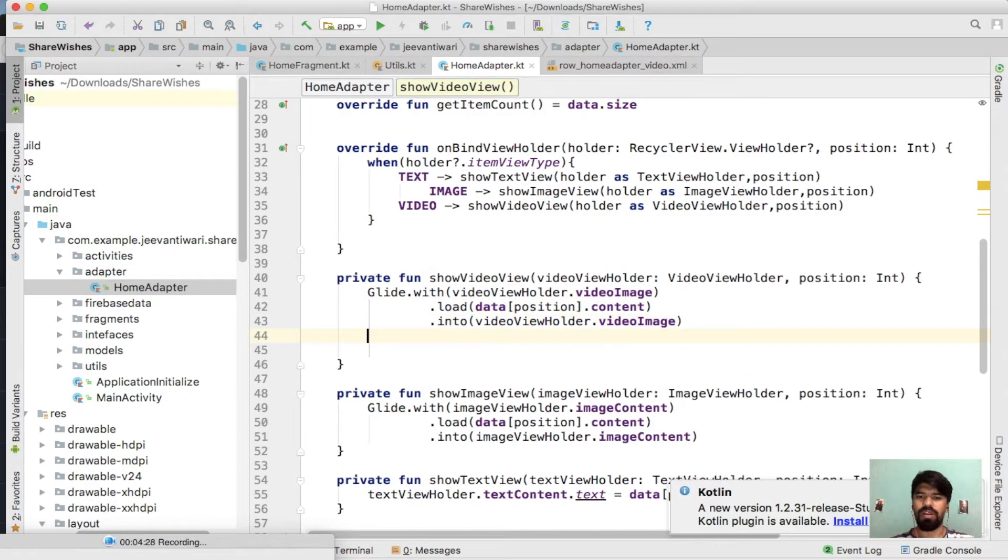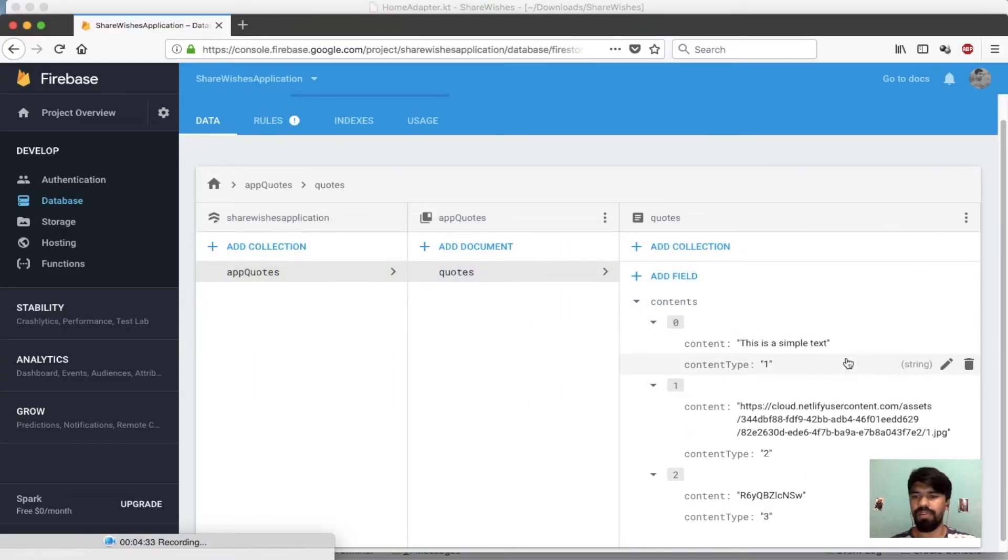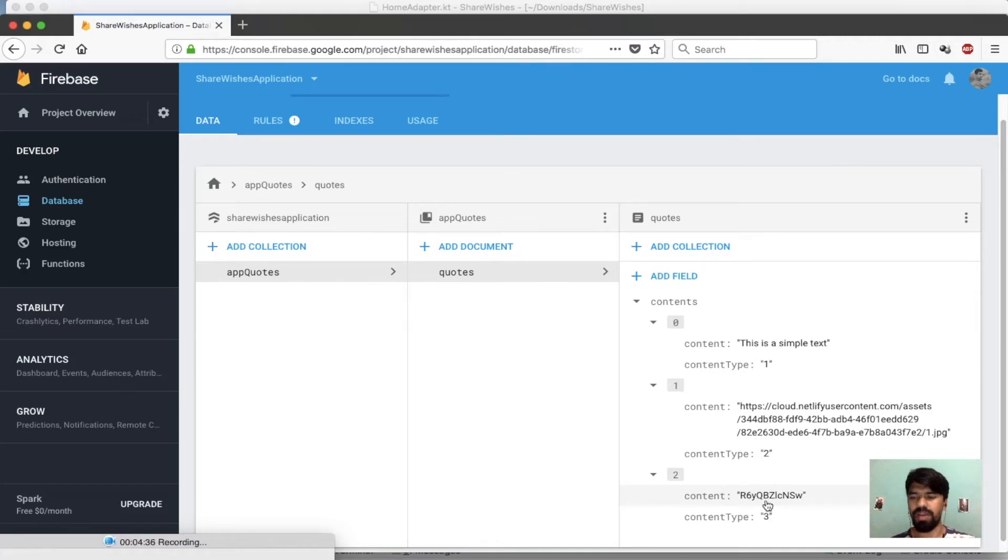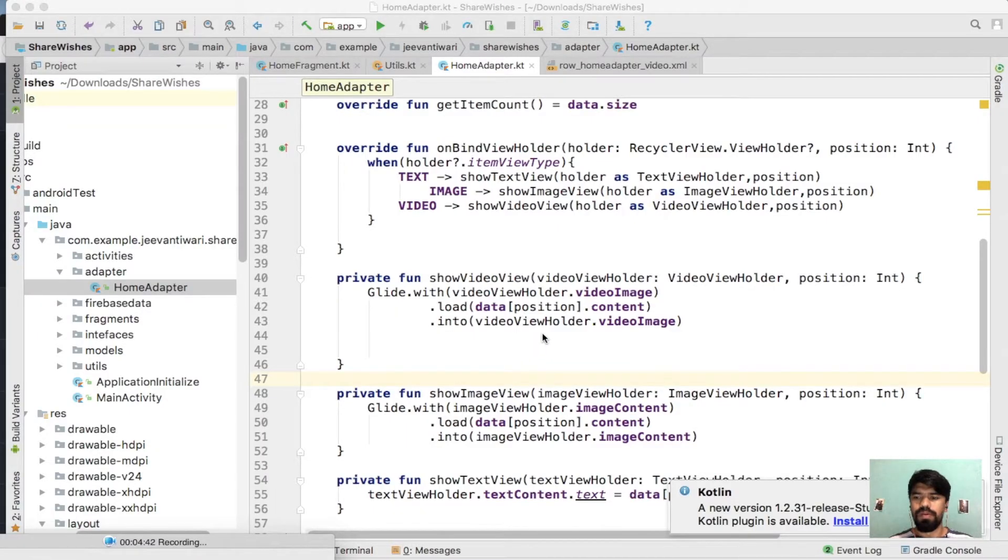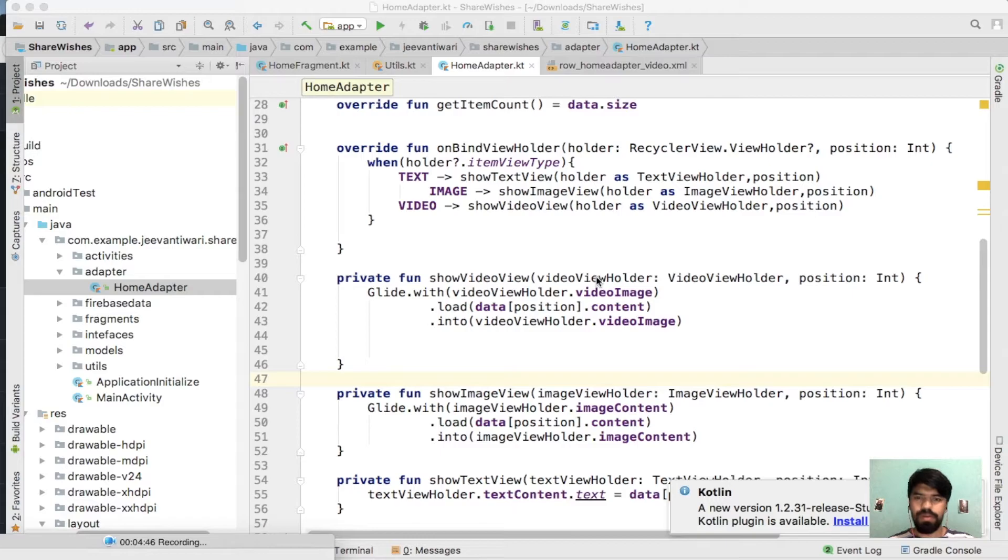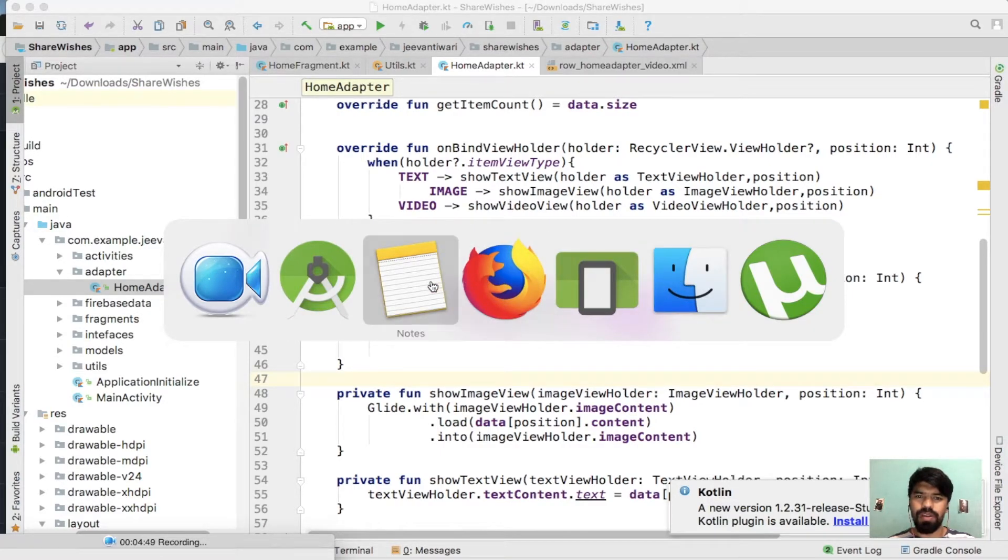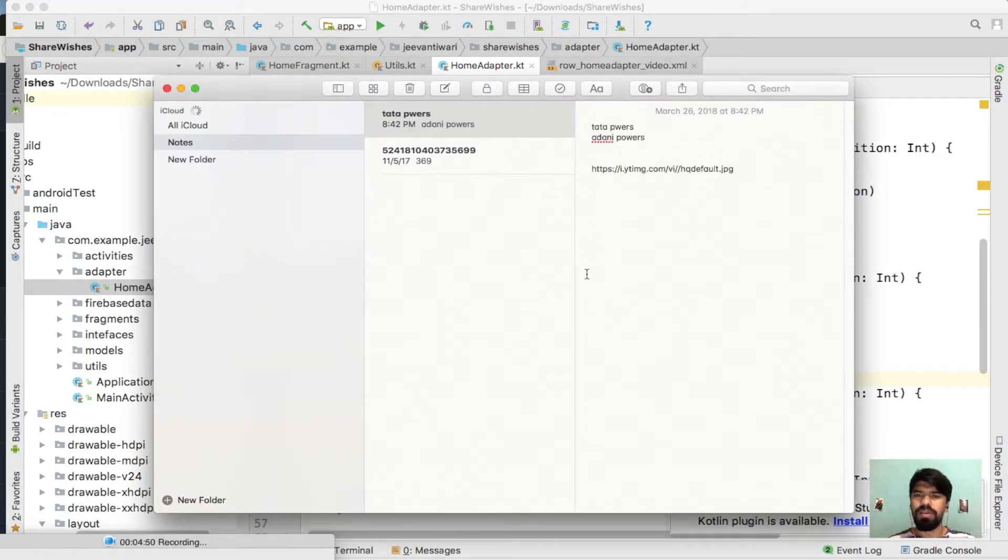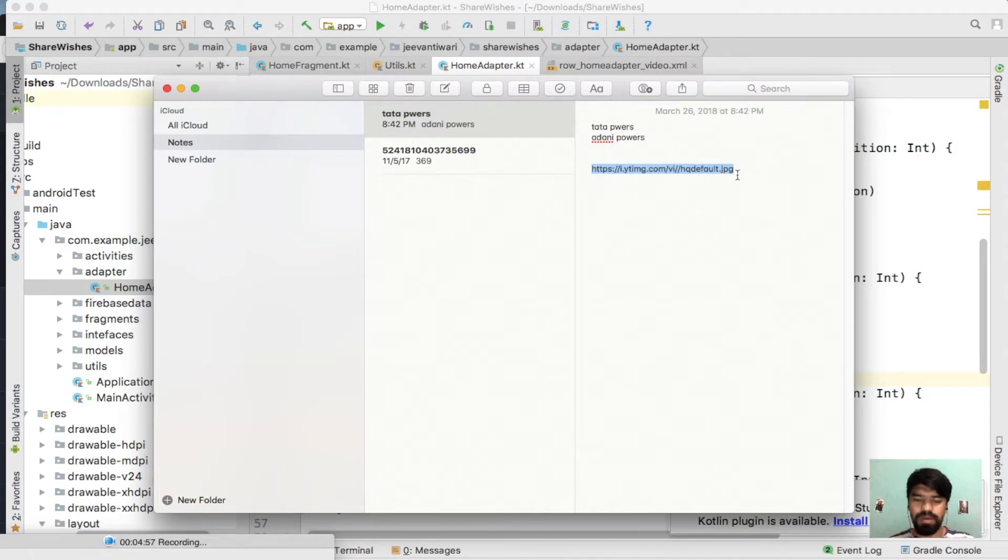Now if you have noticed that our content is of type video ID, so how do we get a thumbnail of that particular video ID? We need to add a video ID to a specific URL. So this is the specific URL, how you can get a thumbnail from a video ID.